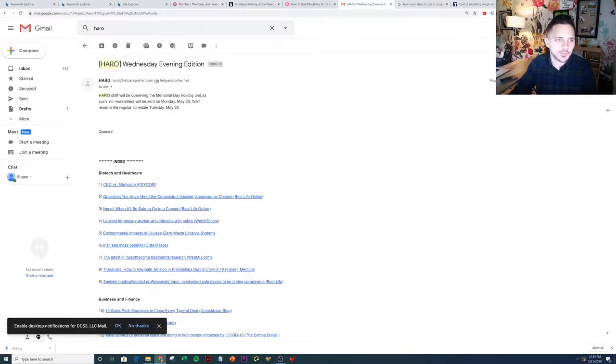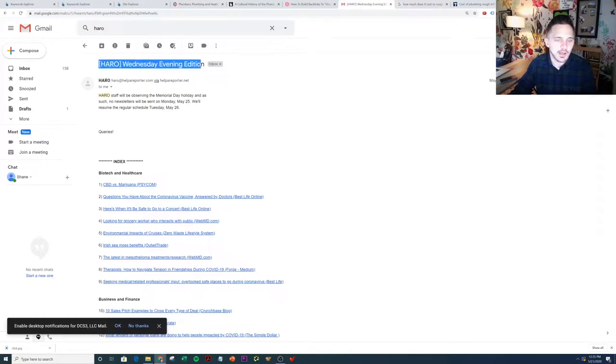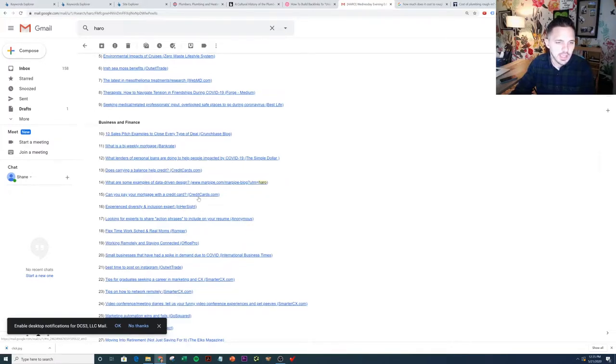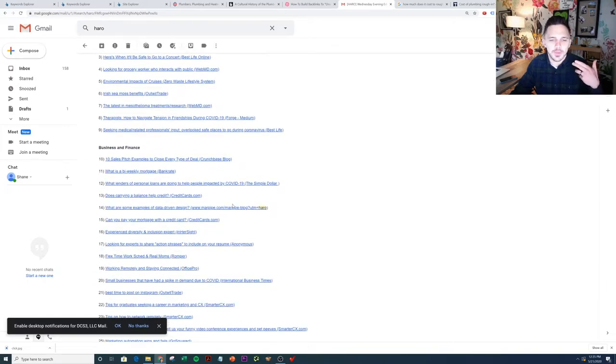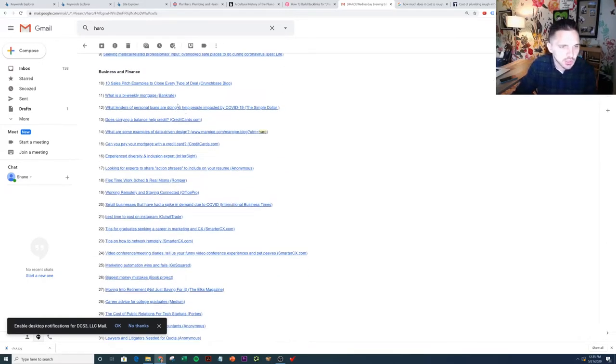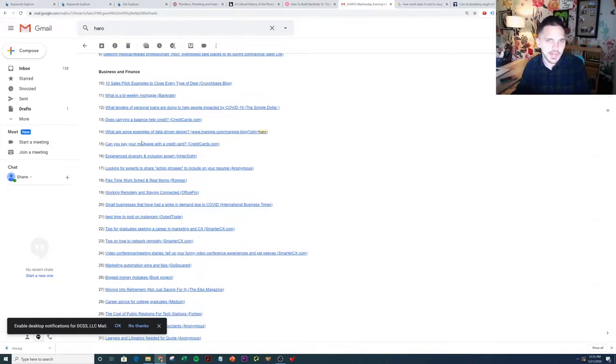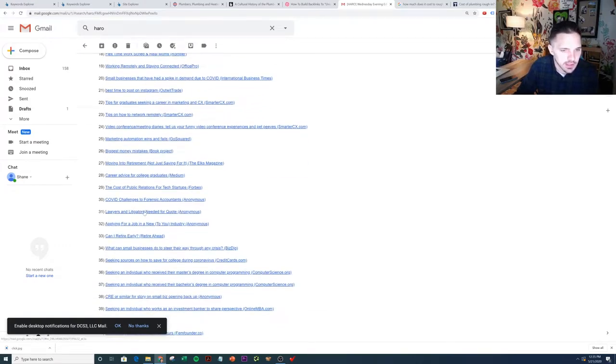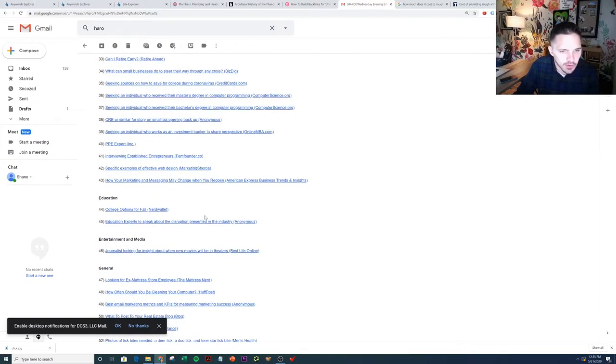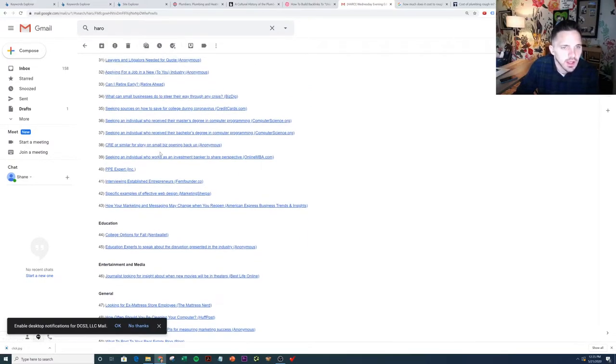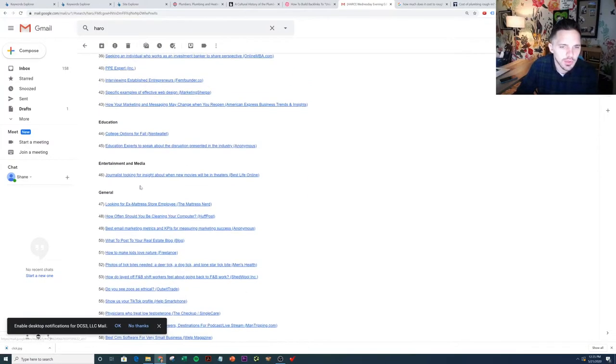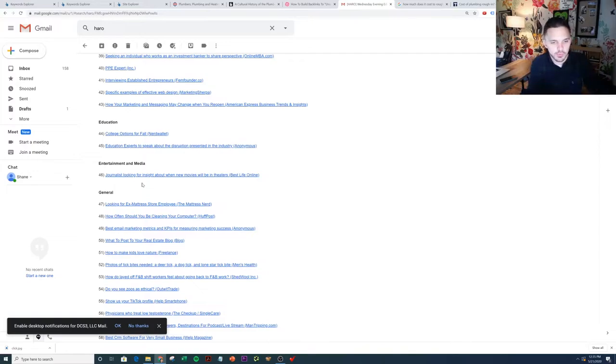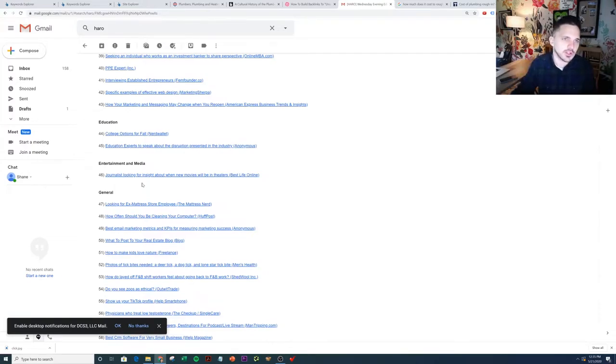What I would do is literally sign up for HARO's newsletter, it's free by the way, and just kind of skim through and see if anything fits your niche. Obviously they do a lot of stuff in the baby niche and the finance niche. If I was a plumber site, I would just look for something that would make sense for a plumbing site to create content around. So if I'm just skimming this, I might see working remotely and staying connected, that doesn't make any sense. What can a small business do to steer away from crisis? Can I retire early? That doesn't make any sense. You get the point though. I would go through this and see if there's anything that makes sense to write about that people are looking for information about that ties into plumbing. That's the first idea.